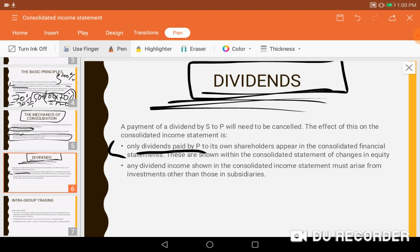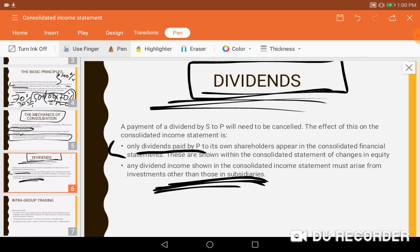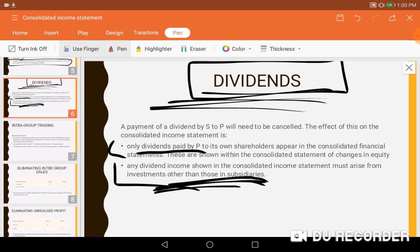Only dividends paid by the parent to its own shareholders outside the group can be shown on the consolidated statement. If the subsidiary is paying the parent, you exclude it; if the parent is paying outside shareholders, you include it. Any income shown in the consolidated income statement must arise from investments other than subsidiaries — that income is eligible to be consolidated.